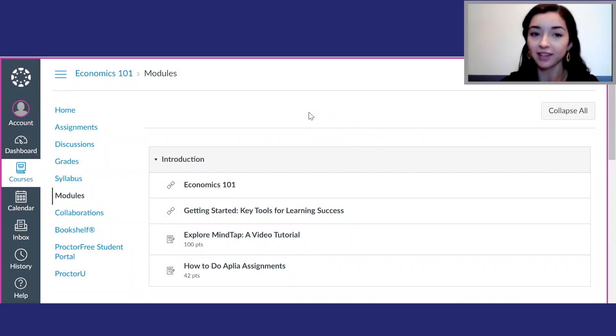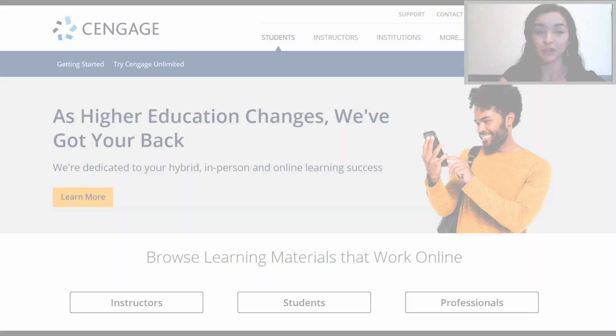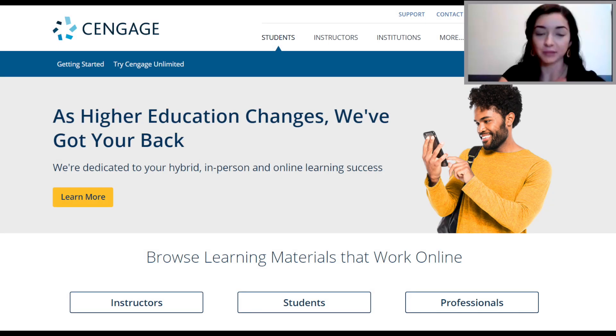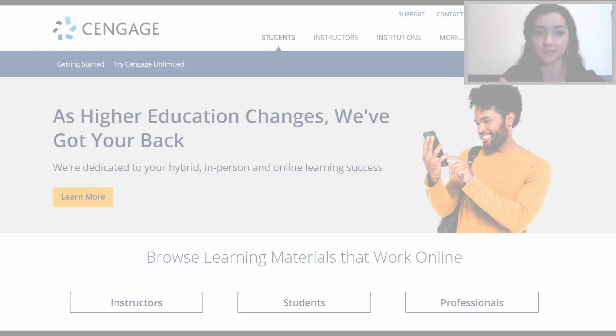The first step to using MindTap is logging in. Most of you will access MindTap through your learning management system like Blackboard, Canvas, D2L, Moodle, or something else. You'll typically see links to individual assignments, readings, and activities that will take you straight to MindTap. If your instructor hasn't put links to MindTap in your LMS course, you'll just go to cengage.com and log into your account to access MindTap.